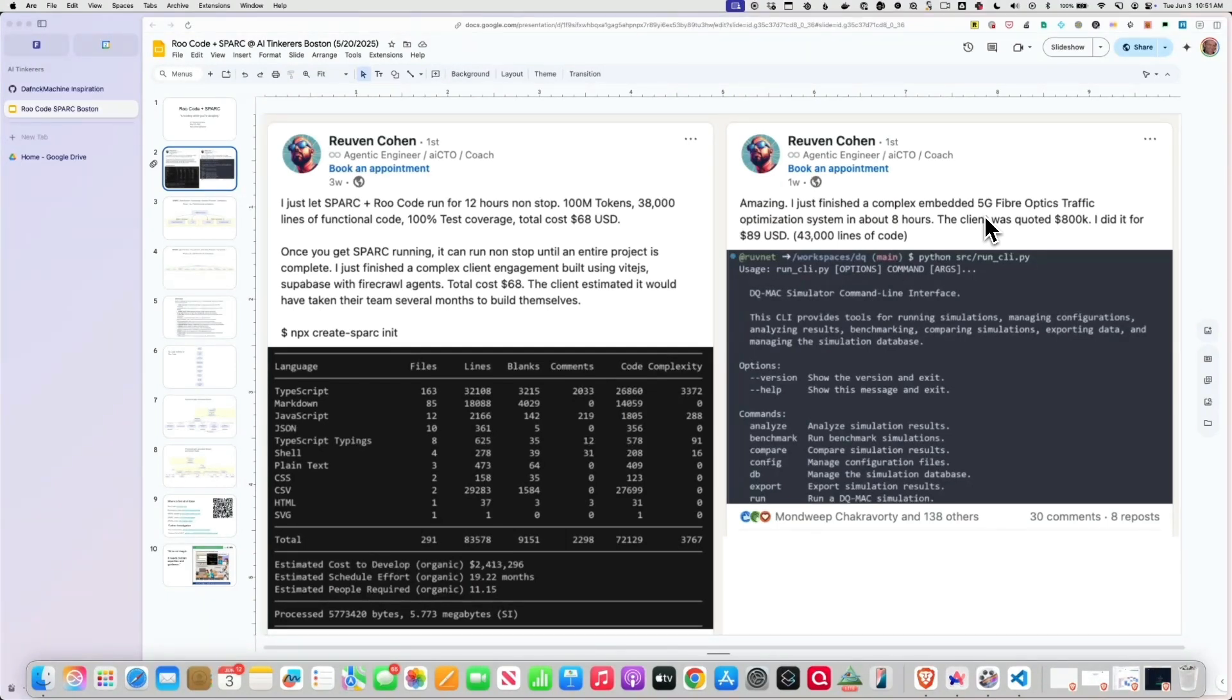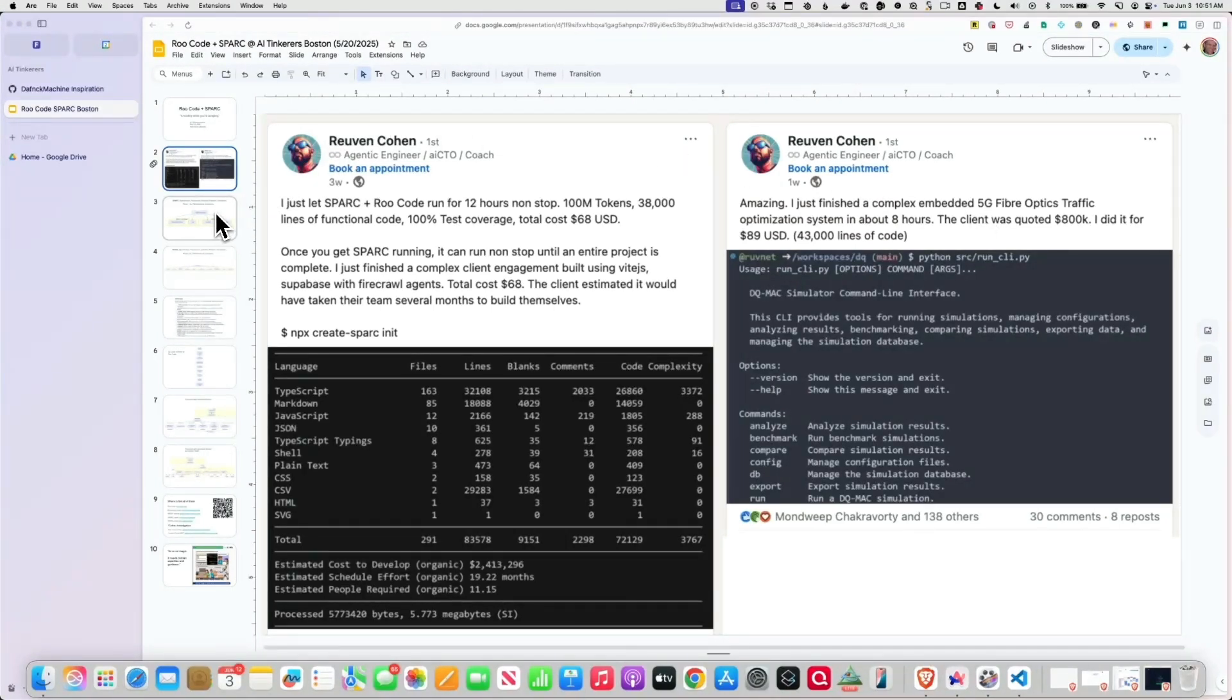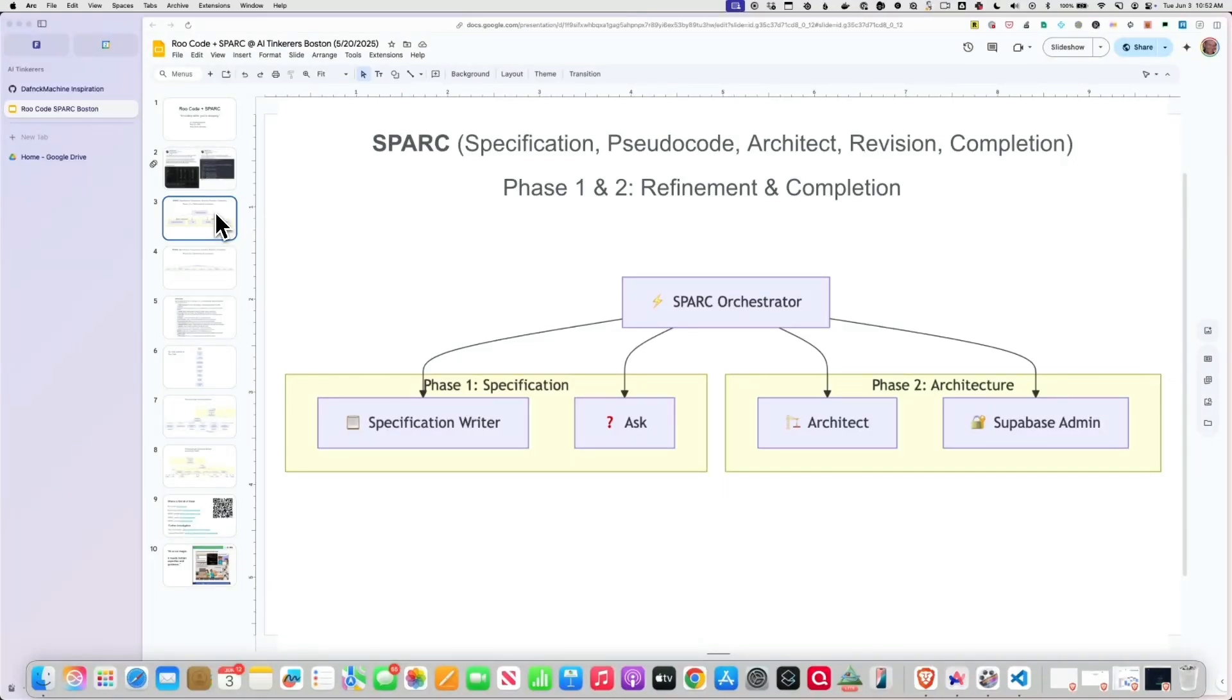When I saw this, I was like, I got to find out what this guy is using. What is he doing here? So he's using something called SPARC, which is a methodology: Specification, Pseudocode, Architects, Revision, Completion. Basically, the idea is you have this orchestrator. The orchestrator is like your project manager. It's basically ferreting off tasks to what are called modes.